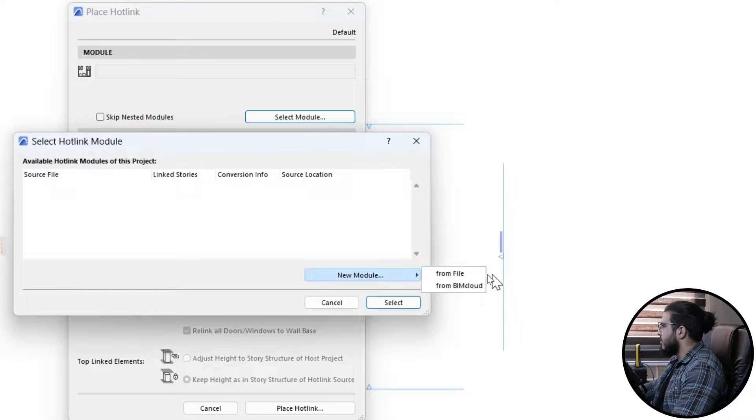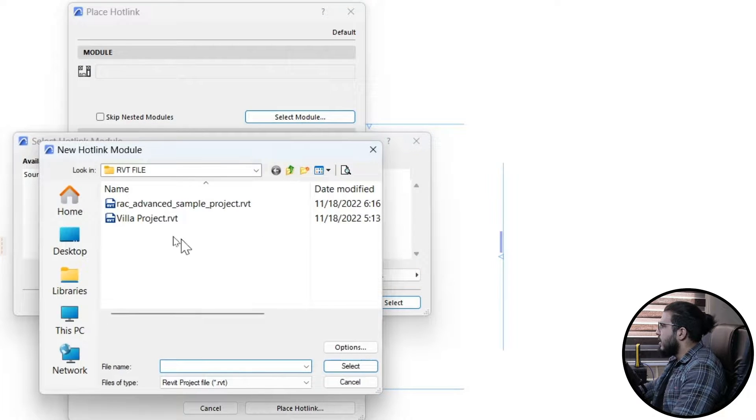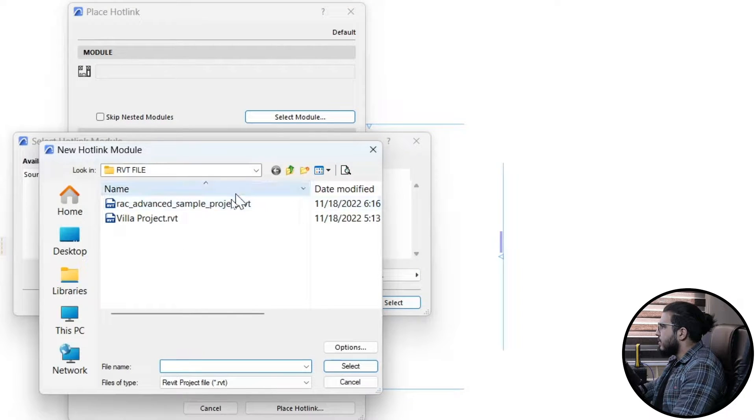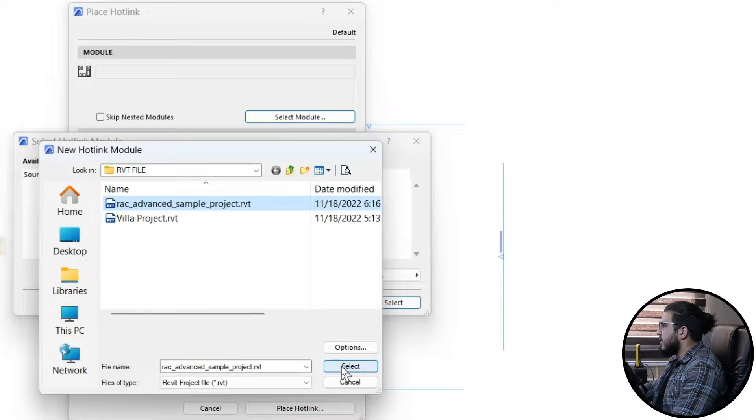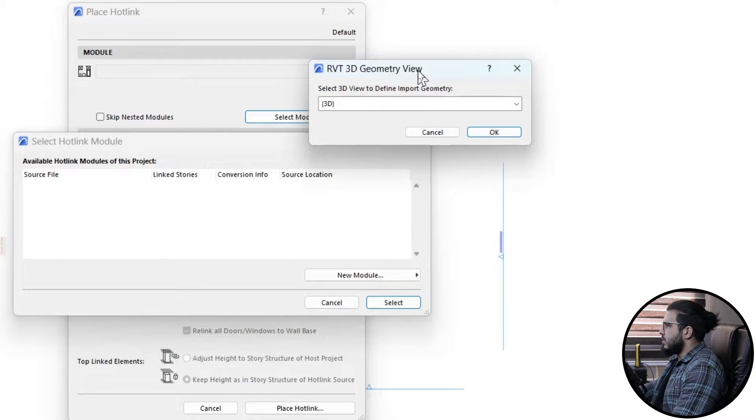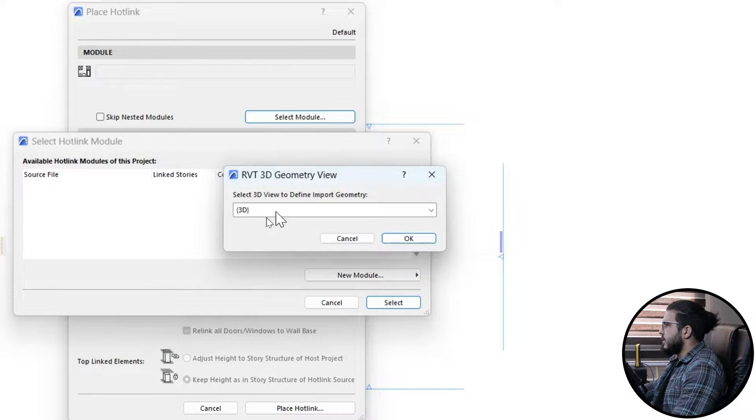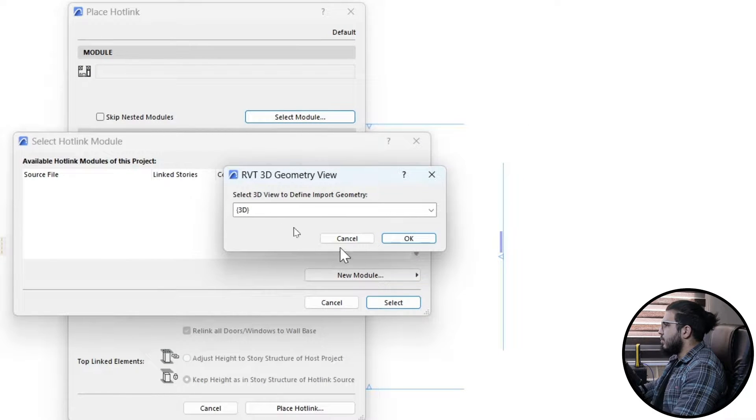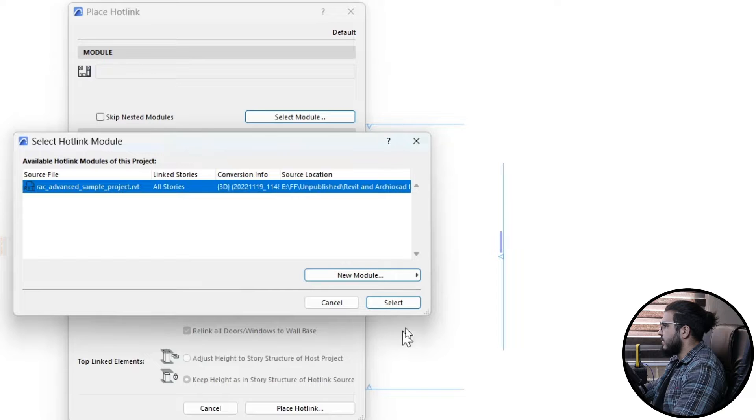Create a new module from a file. For this one I'm going to use the sample project. Select it and wait a little bit for the data to be processed. Then select the view that you want to import, for example the 3D view or Default 3D view.